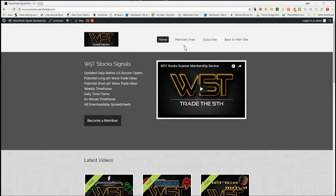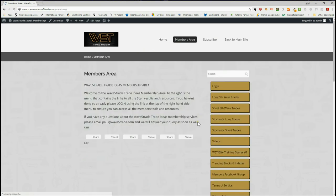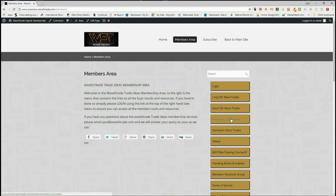In our members area here on the right-hand side, you've got potential long fifth wave trades on the weekly, daily, and 60-minute time frames, short fifth wave trades on the same time frames, and then intraday stochastic longs and stochastic shorts. I'm going to look at fifth wave trades for shorts today.